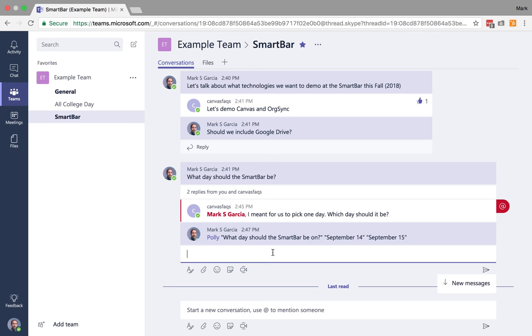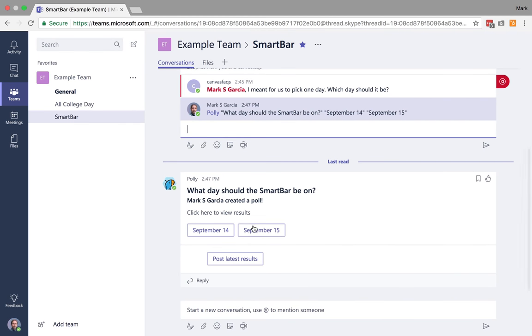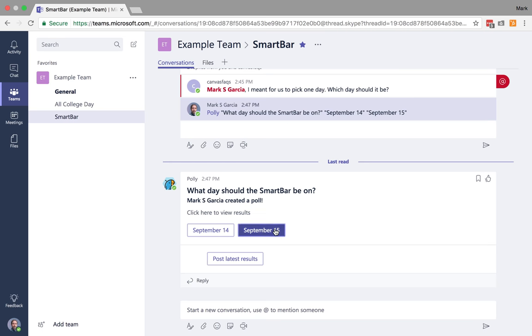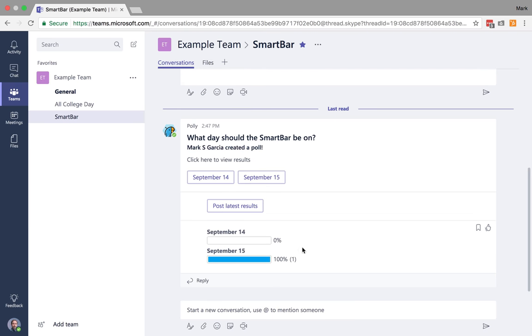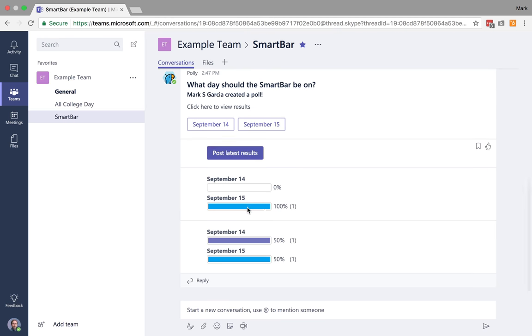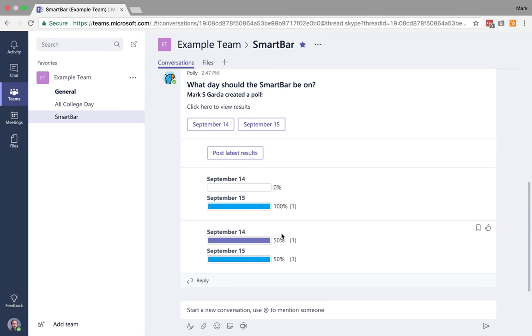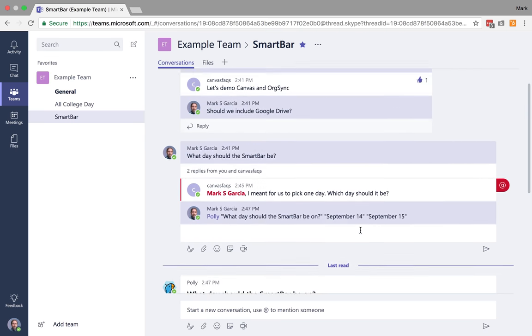So the team is going to see that. But then what's going to happen is you'll notice I get a new message. Polly has started a new chat line here where Polly is asking, what day do we want to have the smart bar on? So let's say that I say the 15th. And I can post the latest results and see that one person has voted for the 15th. But maybe Canvas Facts votes for the 14th. So now when I post the latest results, I see that we get those two dates. So it's a really easy way to quickly get feedback from your group.